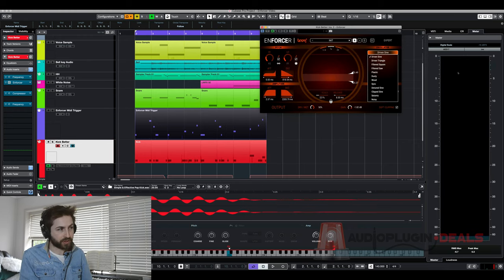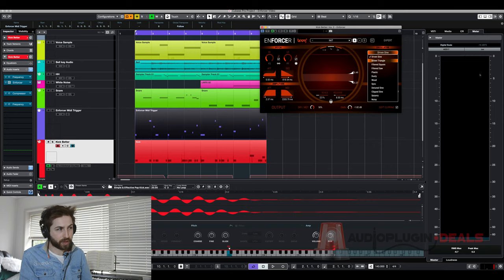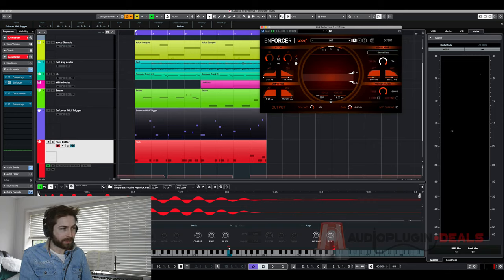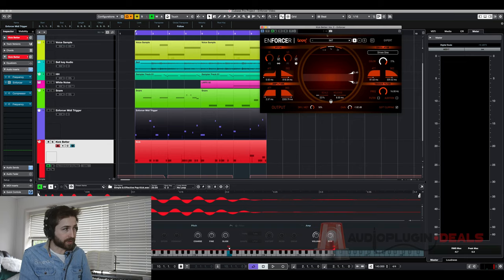Inside you could even change it from a driven sine to maybe a triangle or the plastic one sounds pretty cool. There's really a lot of options here.